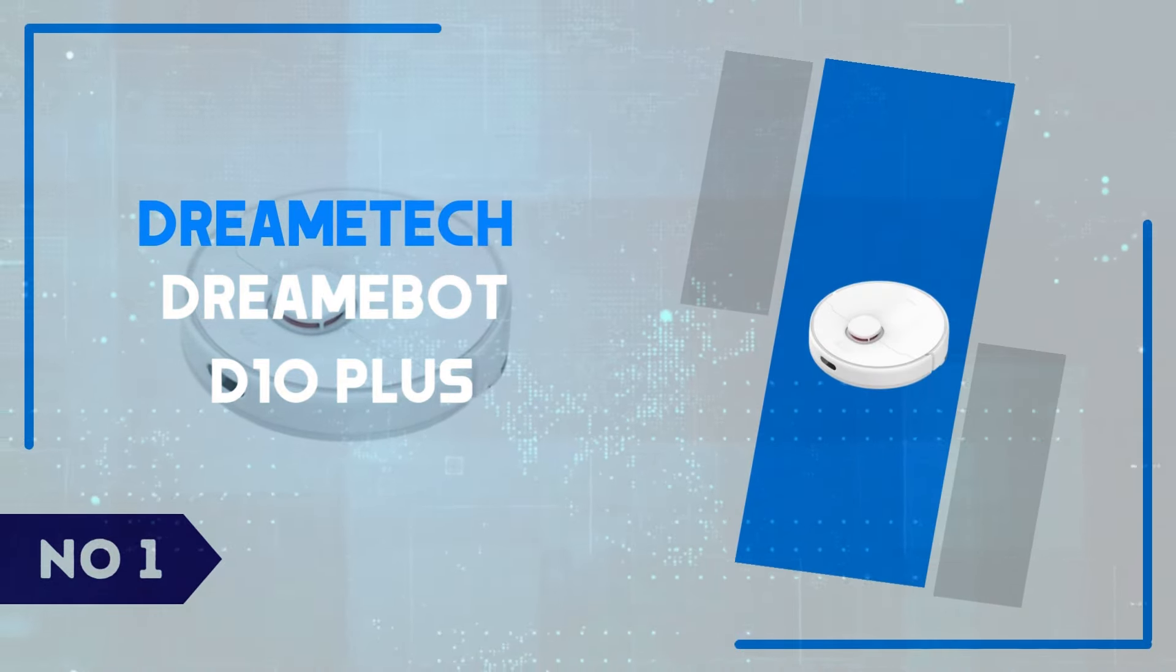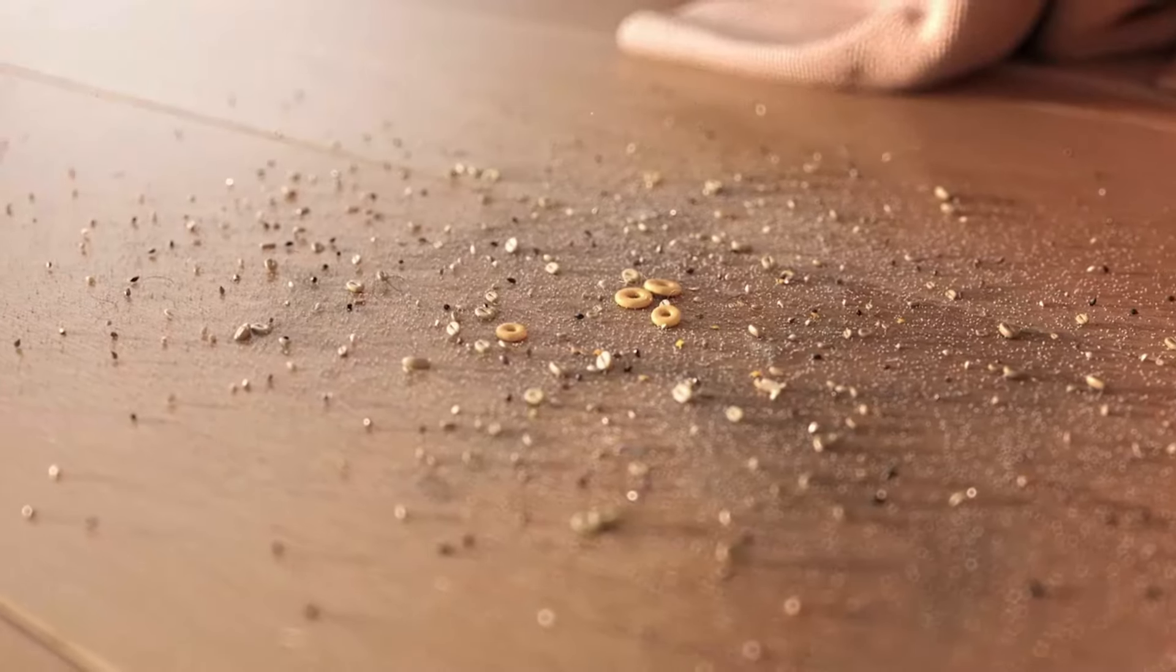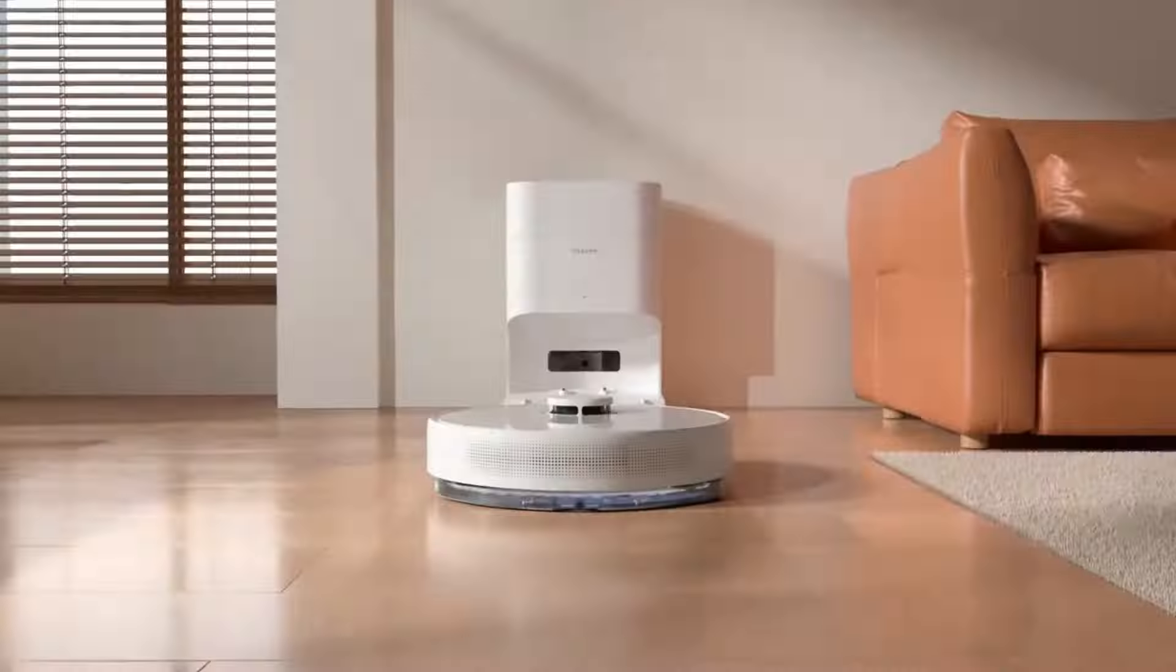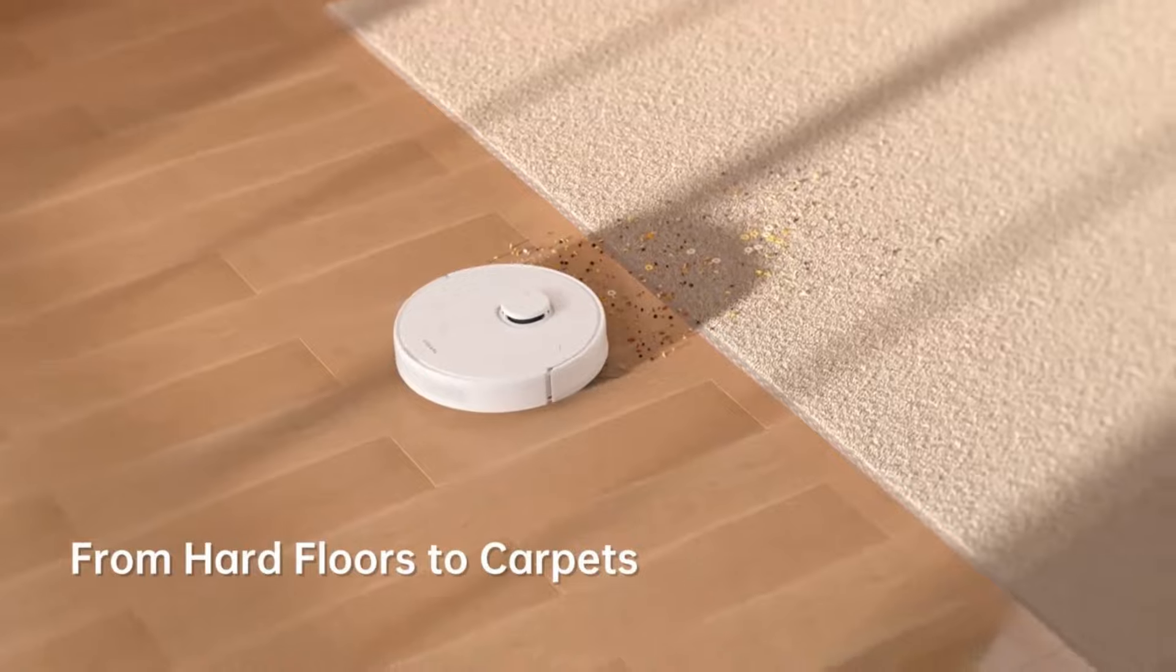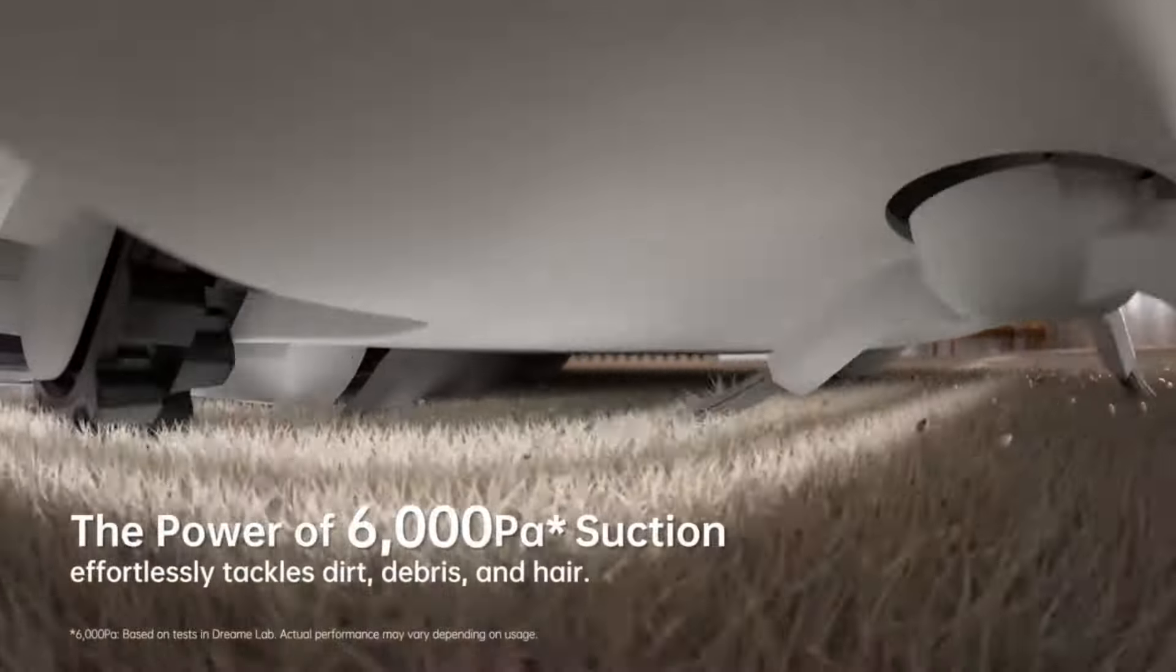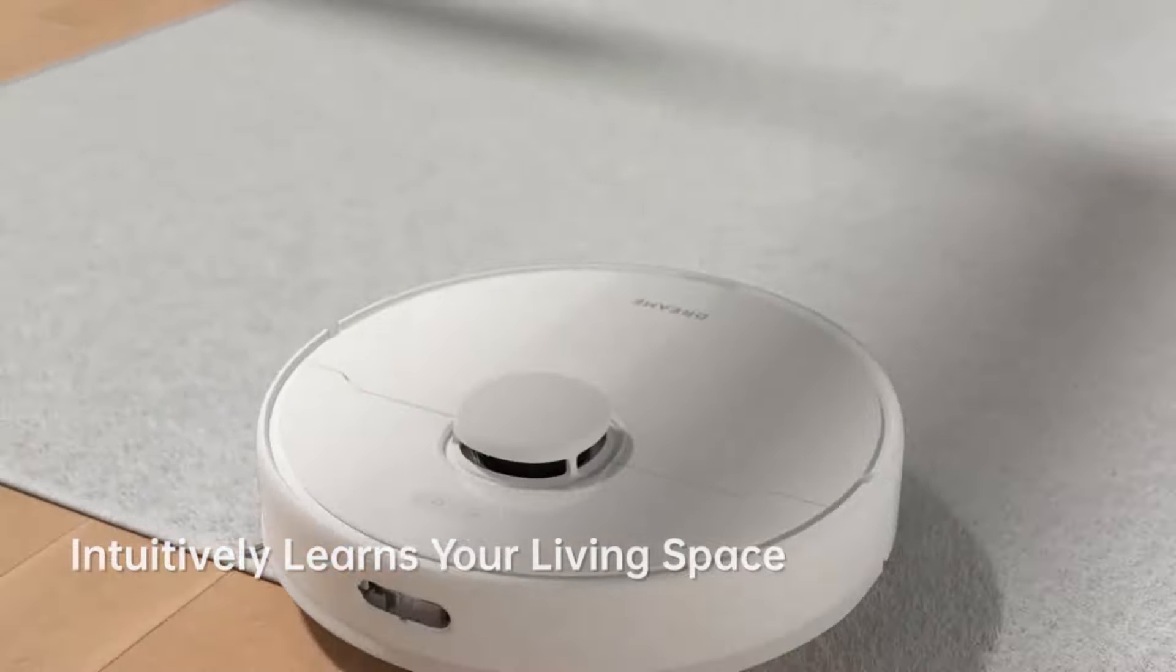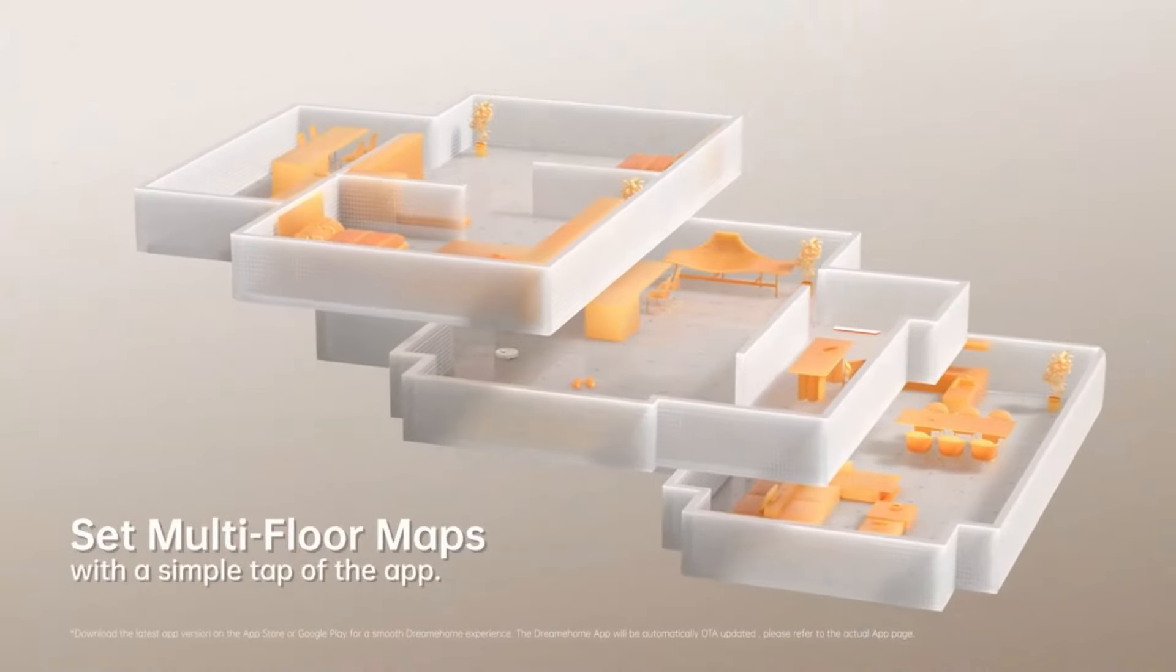Number 1, DreamTek DreamBot D10 Plus. The DreamTek DreamBot D10 Plus stands out with its combination of advanced features and ease of use, making it a top choice for anyone looking to automate their cleaning routine. With powerful 4000 Pascal suction and intelligent mapping, it effortlessly tackles both carpets and hard floors while navigating efficiently around obstacles. What really sets the D10 Plus apart is its self-emptying dustbin feature, allowing for weeks of hands-free cleaning, perfect for busy households or pet owners. The device also integrates seamlessly with smart home systems, offering voice control compatibility through Alexa and Google Assistant.